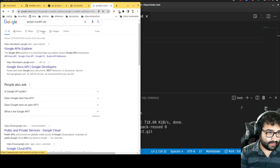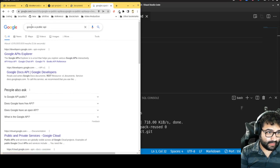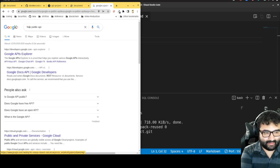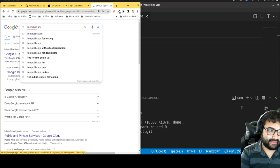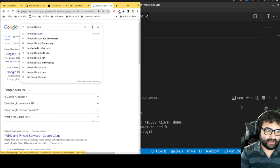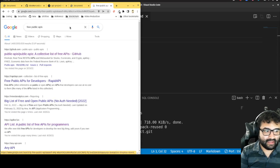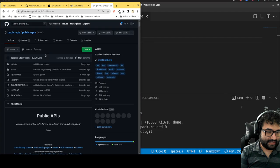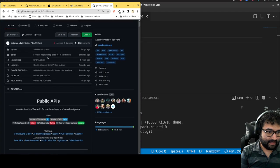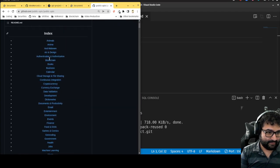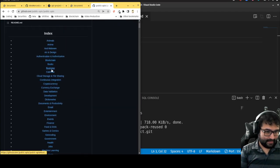Let me literally type in 'free public APIs' because some APIs are paid for and I don't want one that's paid for. I want to look for the easiest one I can find, so here's just a big list — let's take a look.